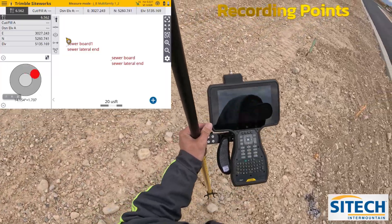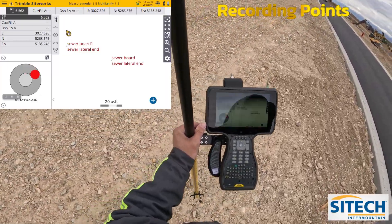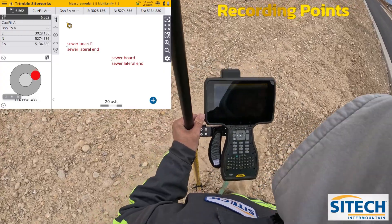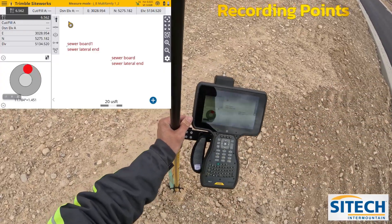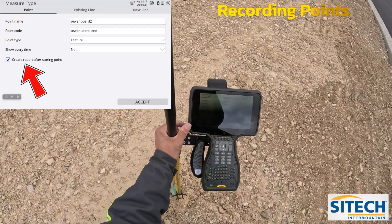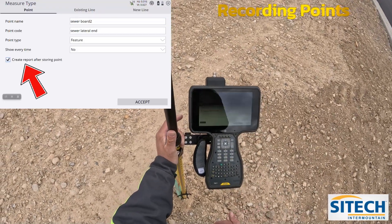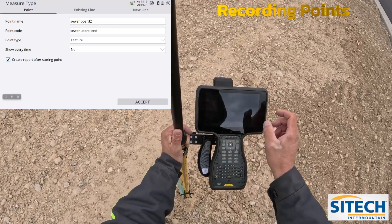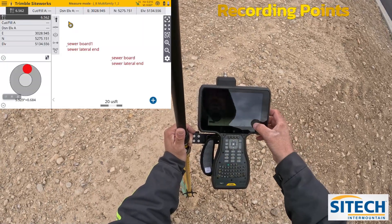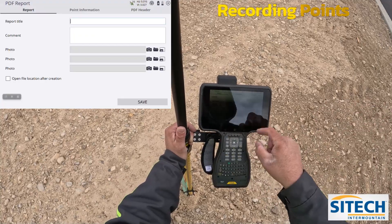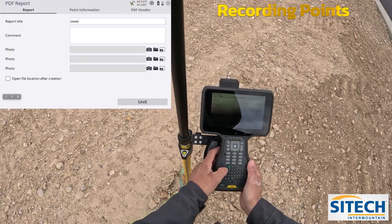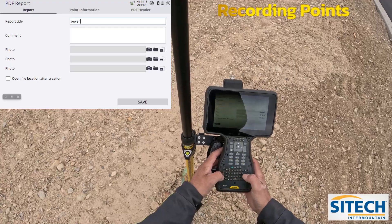The next option I want to show you is if you want to actually have a picture of it — which you don't necessarily need to do for things like this, but I'm just showing you — if you go back into that 'roller stuck in the mud,' we can create a report to store as we record this. So if we check that box and hit accept, it's going to allow us to record the point, and it's now going to give us a report title. So we could just call it 'sewer lat.'